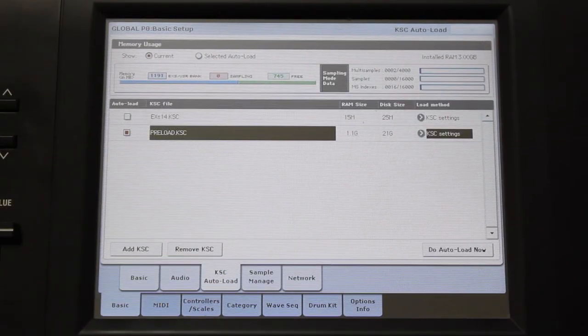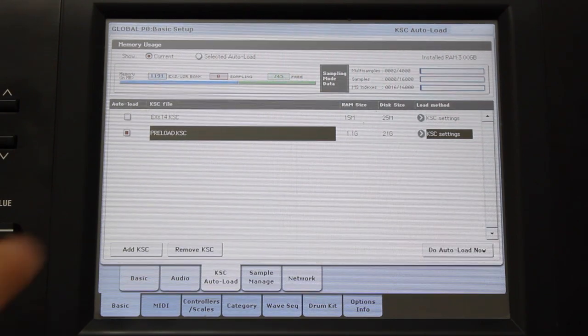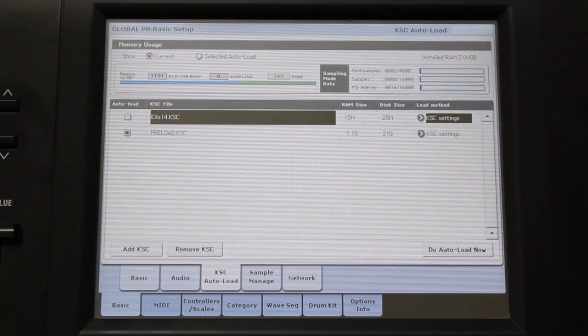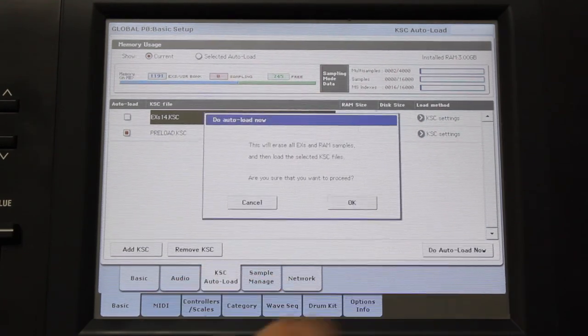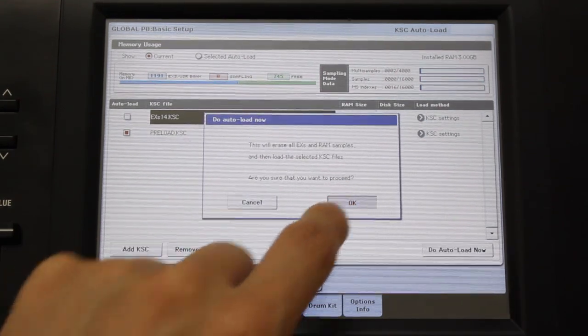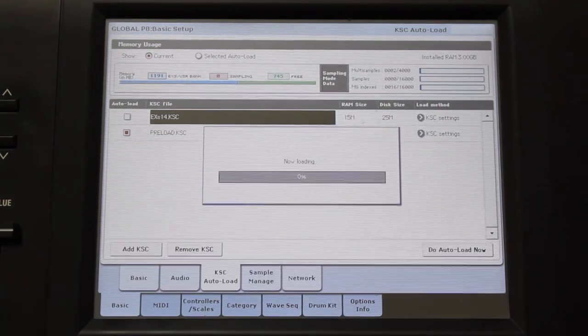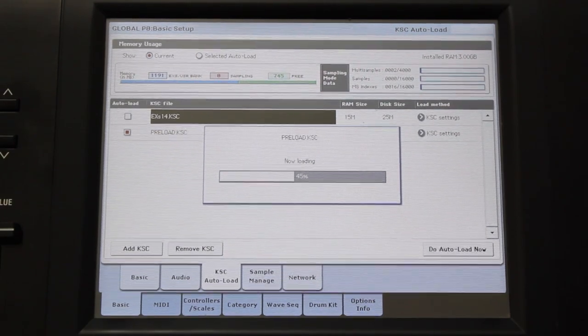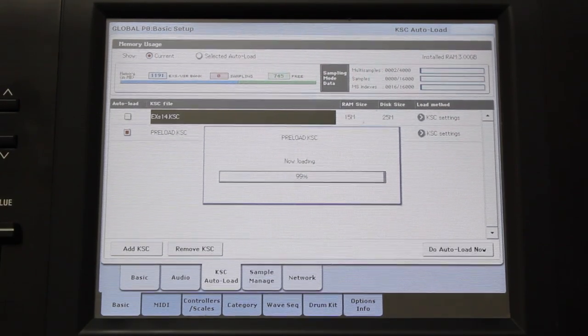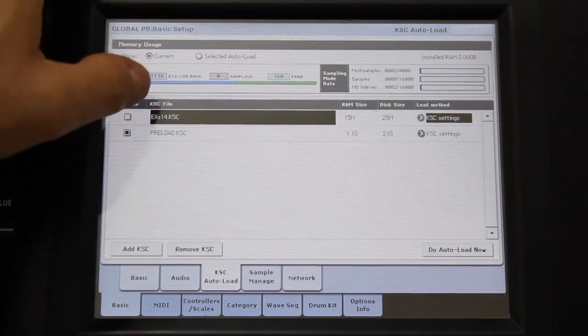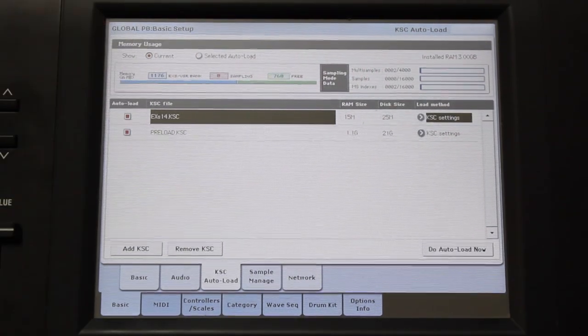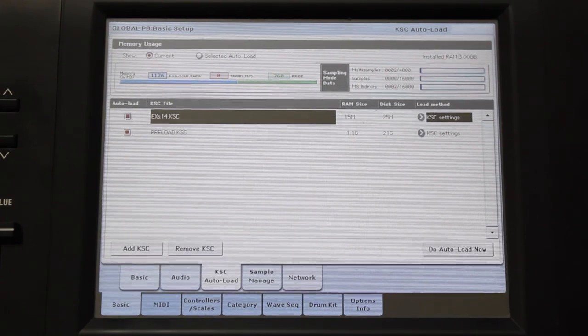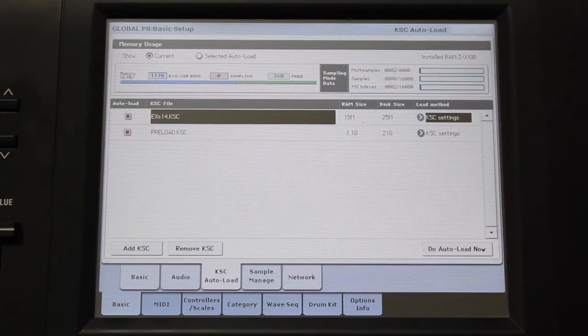Here you'll see a list of your KSC files. Highlight the KSC file containing the samples used in the programs that aren't loading and press Do Auto Load Now. This will load the samples into memory so they can be used in the programs. Now check the auto load box so that the Kronos will automatically load these samples when it's powered on.